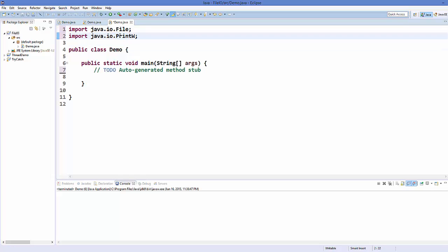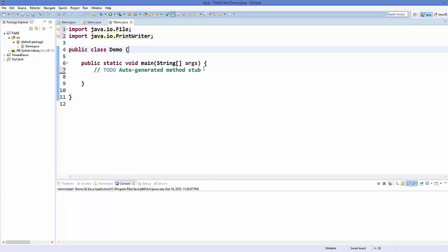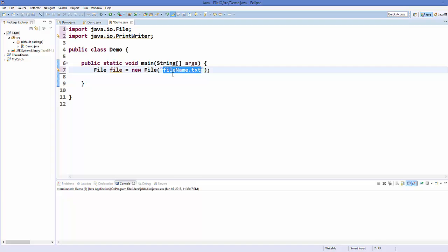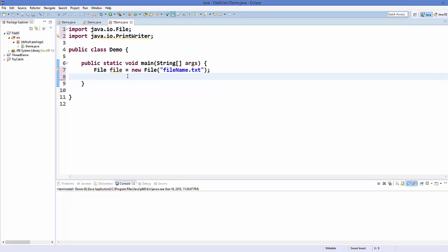To create a file, we need to create an object of the File class. Write 'File' and give the name of the object, set it equal to 'new File', and in the constructor give the name of your file — for example, 'filename.txt'. This will be the name of your file. For now, let's create this file in our project folder itself.